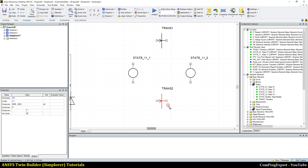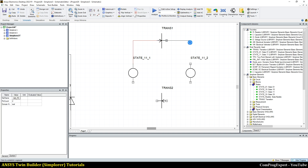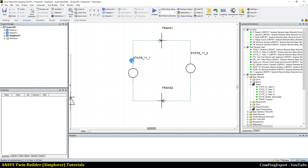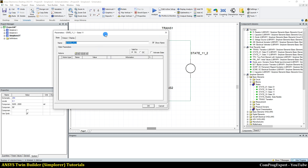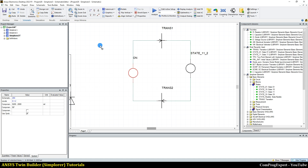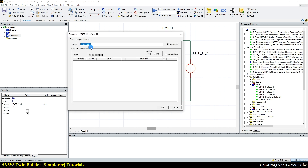So let's rotate the second one and make the connections — one connection here, another one. Here we have these parameters for the state. Let me change the name: the name of the first one is 'on' and the name of this state is 'off'.